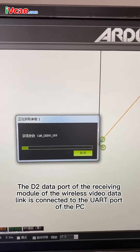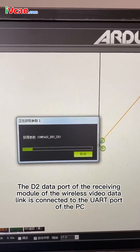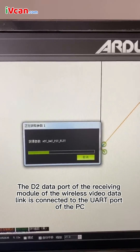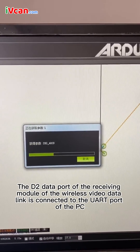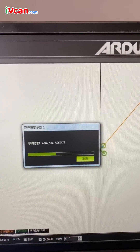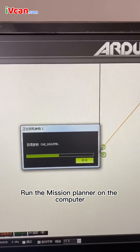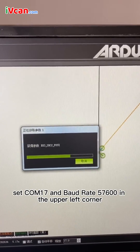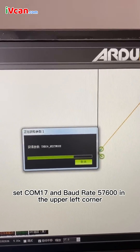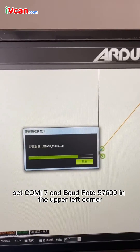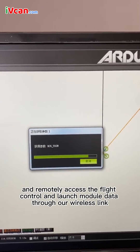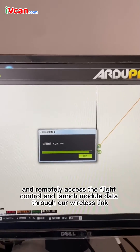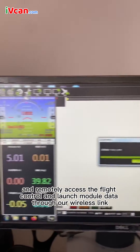The D2 data port of the receiving module of the wireless video data link is connected to the UART port of the PC. Run Mission Planner on the computer, set COM17 and baud rate 57600 in the upper left corner, and remotely access the flight control and module data through our wireless link.